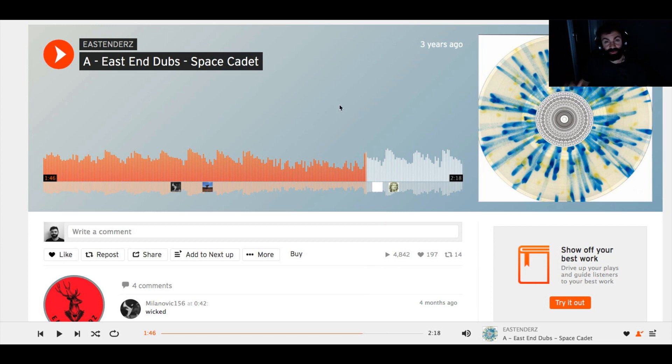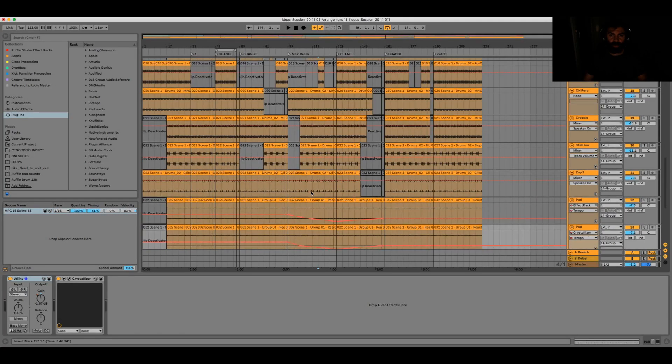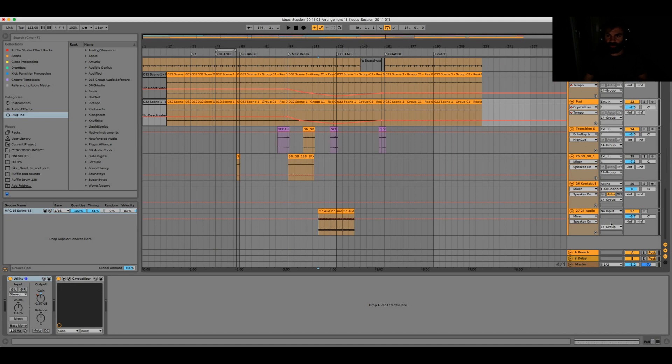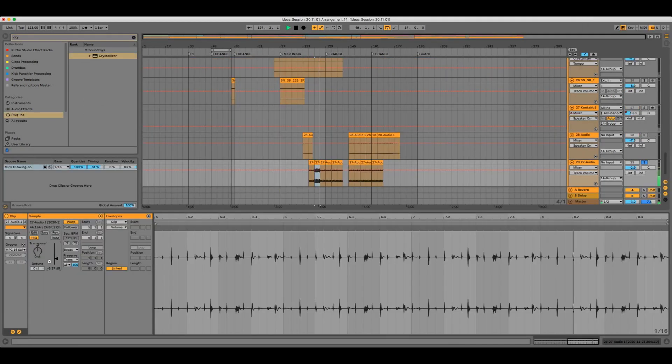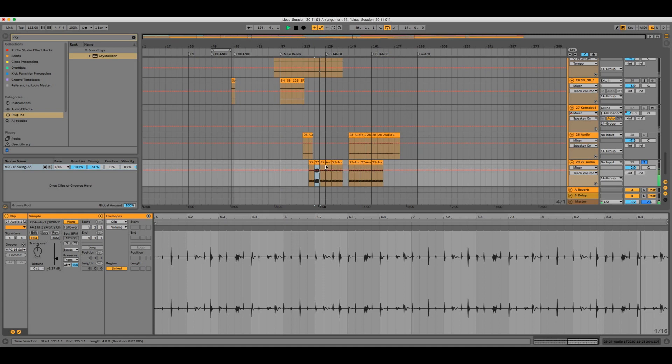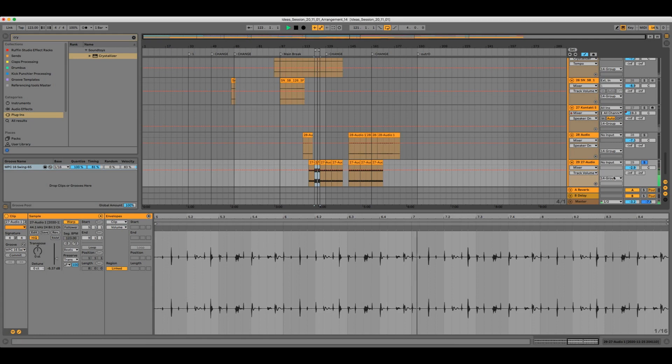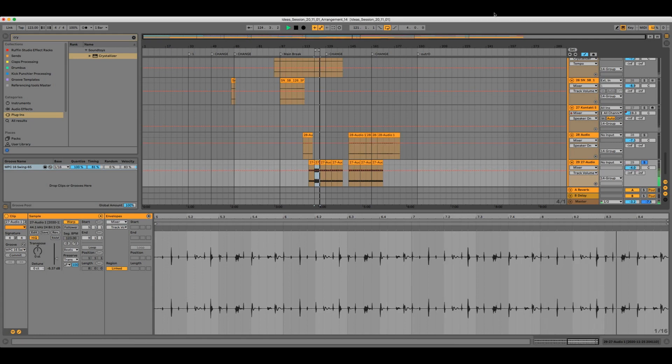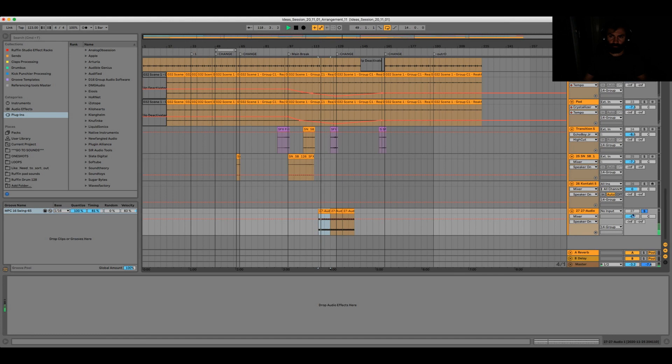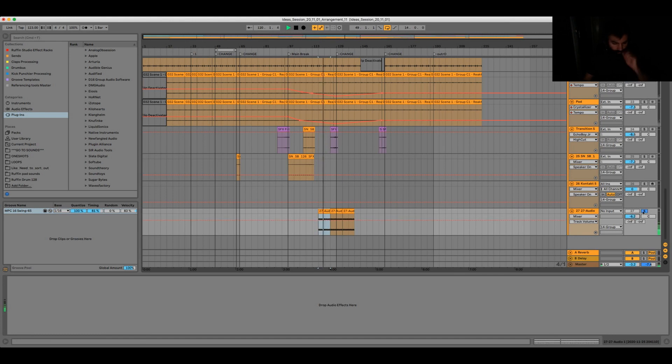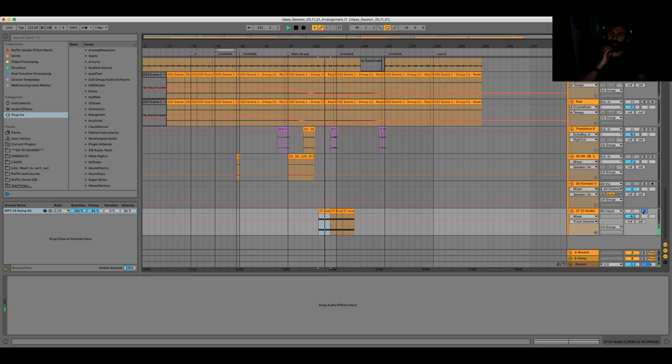Let's have a quick listen to this background stuff that I came up with. Nothing crazy to be honest and it's without any effects yet.